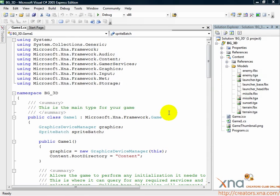Now that the .tga files have been copied to the right place, we can exclude them from processing by the content pipeline.